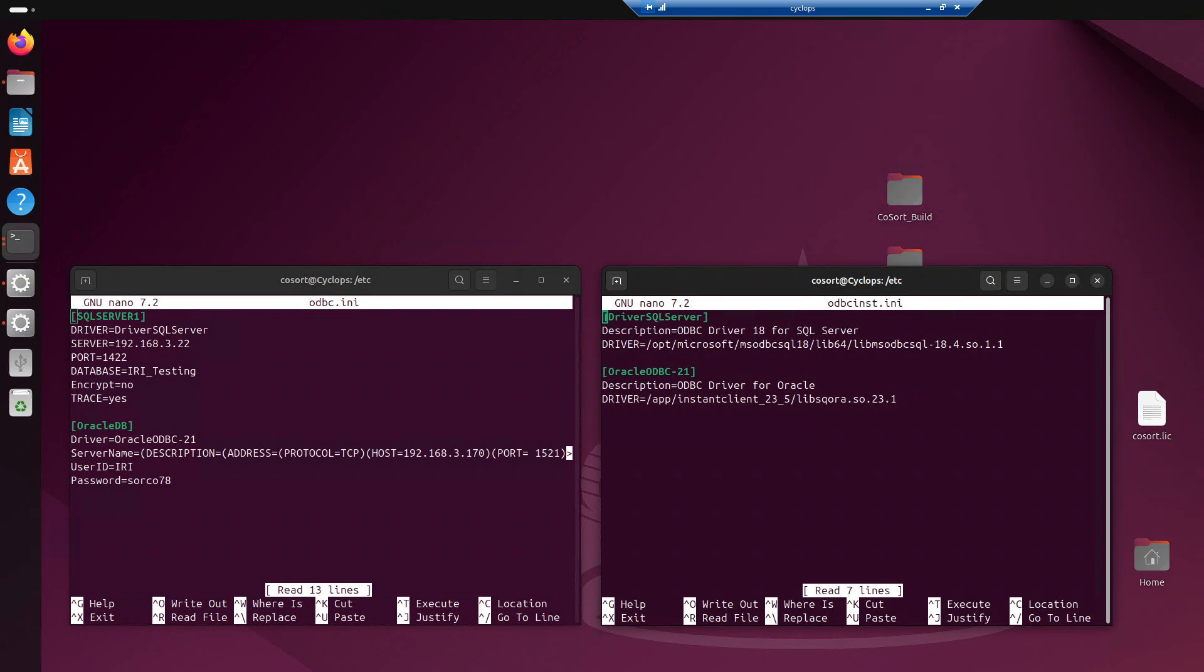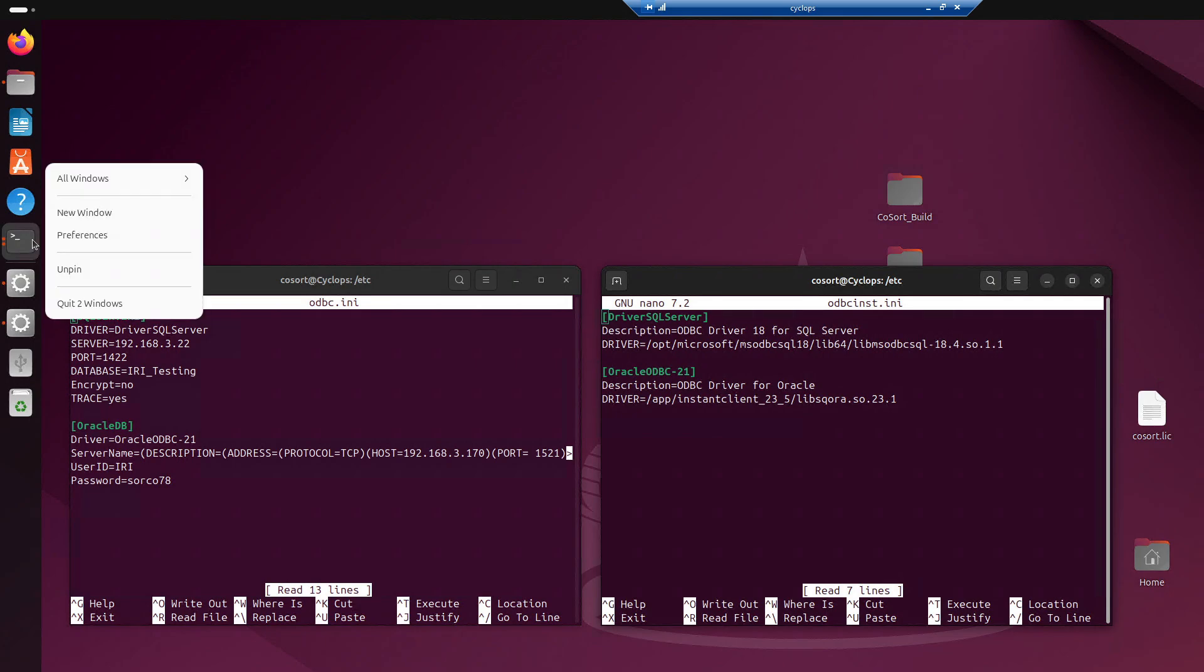So now that that's been addressed, there are two things that we really need to focus on for the ODBC section of this. This is going to be the more complex one. The JDBC part of it is very straightforward, but on this one, we're dealing with two different files. It's going to be the ODBC.INI and then the ODBCINST.INI.